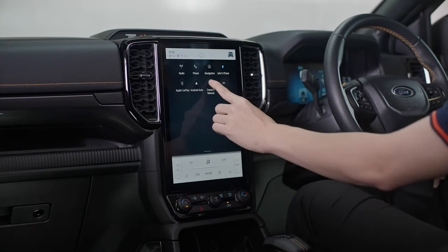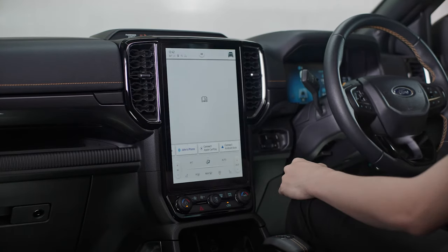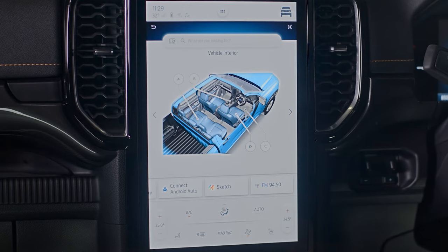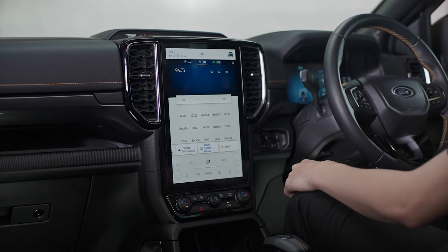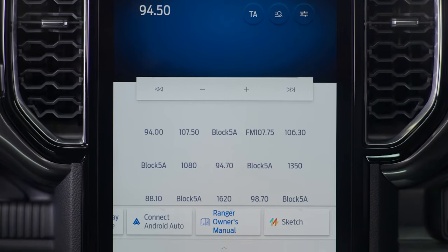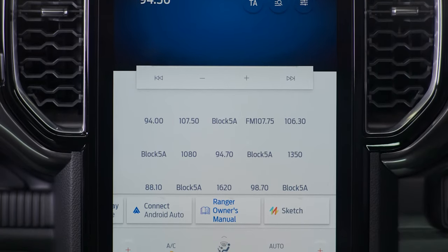Plus, instead of flicking through the printed owner's manual, you can find a searchable version in here. In the middle portion of the screen is your active app or feature controls — here we are showing the radio app.